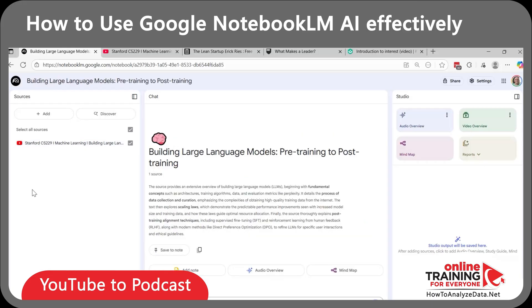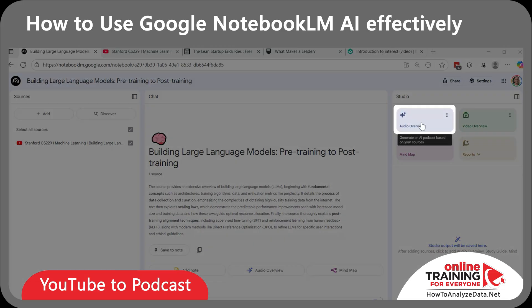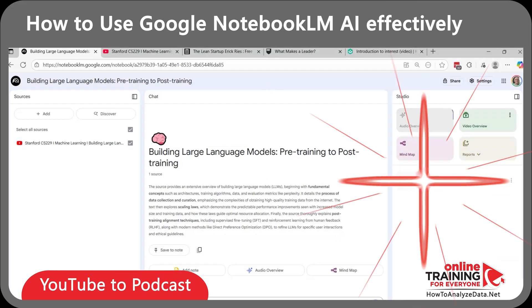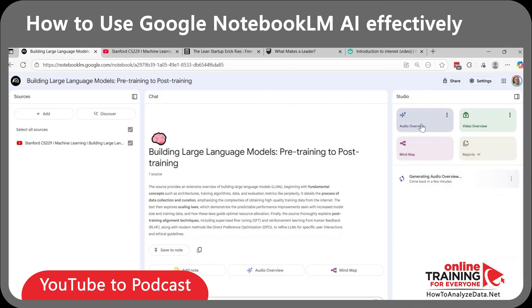It took just a few seconds to process the video. Now, instead of listening to a whole two-hour-long lecture, I can just create an audio overview. To do it, just click the Audio Overview button. Notebook LM generated a downloadable MP3 file in podcast format. Now I can listen to it right in the tool or download the file.